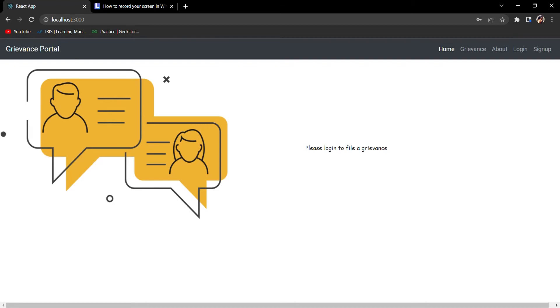Hello friends, I am here with my MERN stack project which is a Grievance Portal. In this portal you can file your grievances against any of the ministry departments, or you can customize this project according to your need.